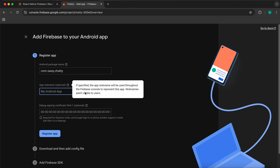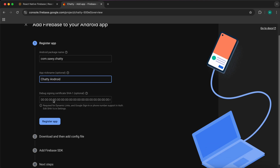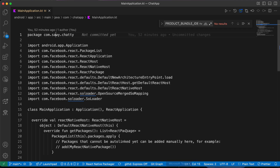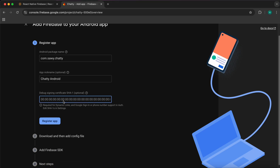The Android app nickname is the name displayed inside the Firebase console — let's name it 'chatty android'. Then paste in the SHA certificate fingerprint we copied from the terminal and press 'Register app'.